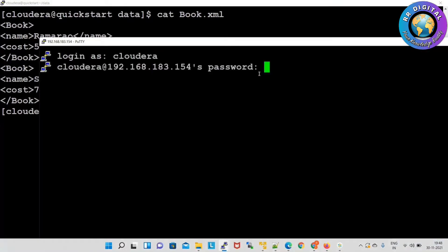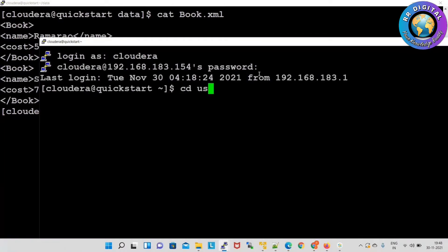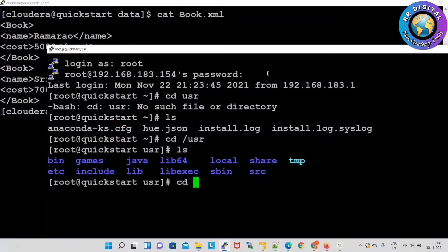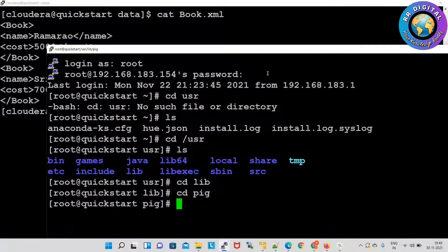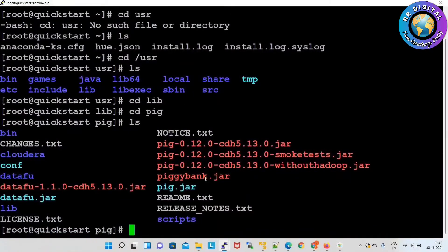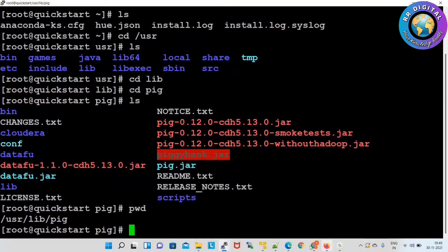Let me show that jar file. cd /usr, ls, cd lib, cd pig, ls. Here we have the supporting jar file — this is piggybank.jar. Whenever we want to process any kind of semi-structured data, this jar file will help to extract the data. Now we know the path — this is the jar file path.